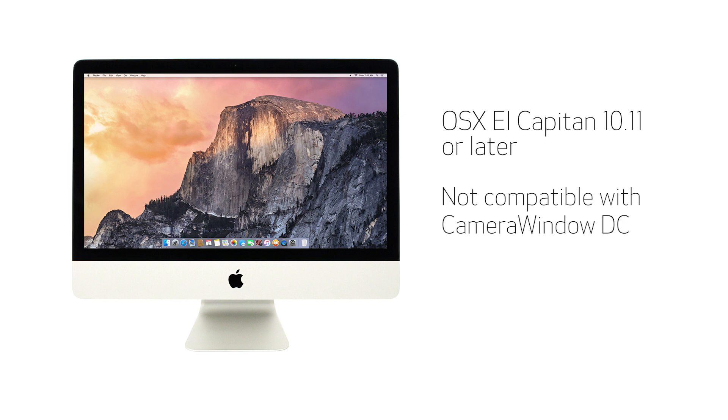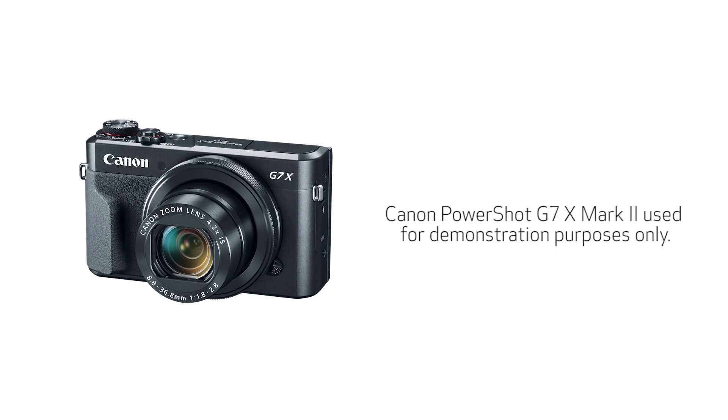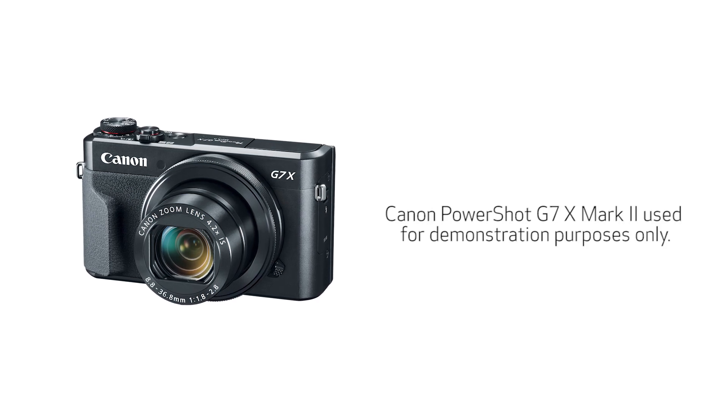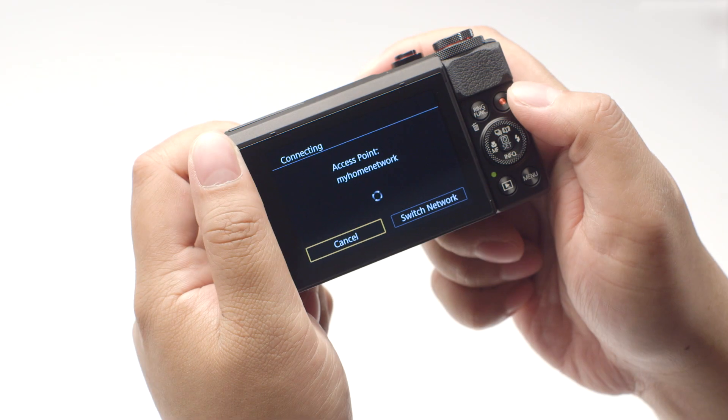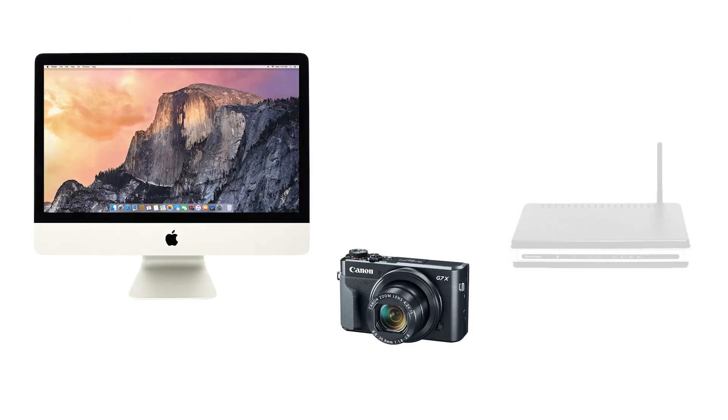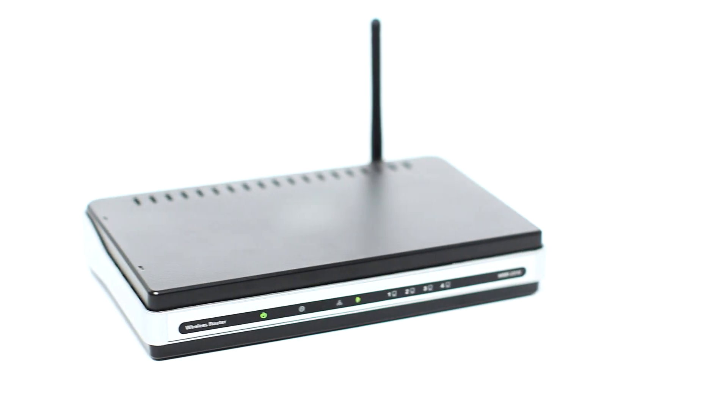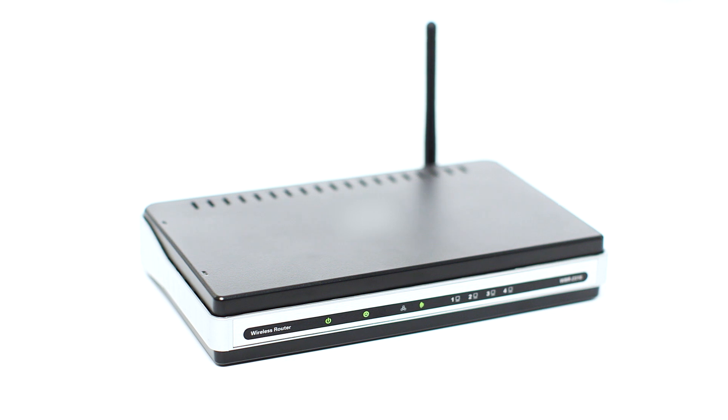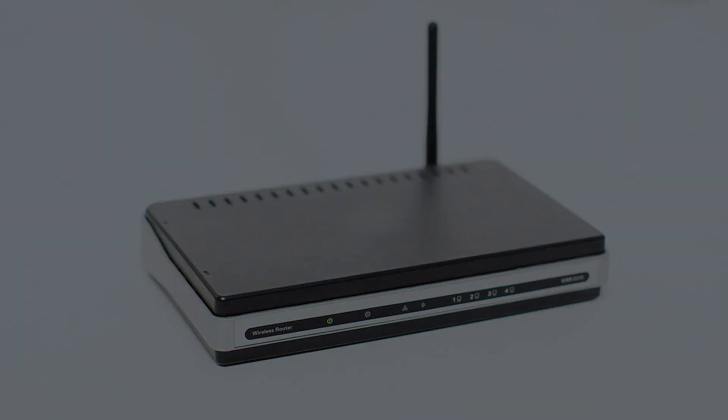Let's get started. For demonstration purposes, we'll be using the PowerShot G7X Mark II. Using access point mode, you can connect your Mac to your camera through a wireless router and easily share photos to your computer. First, confirm that your wireless router is properly set up and your computer is connected to the network.